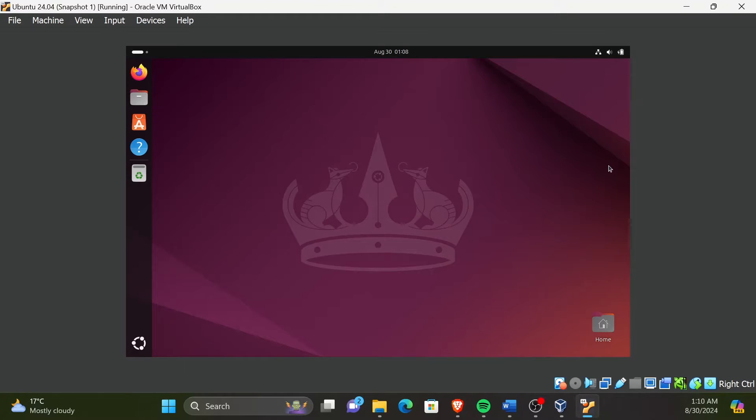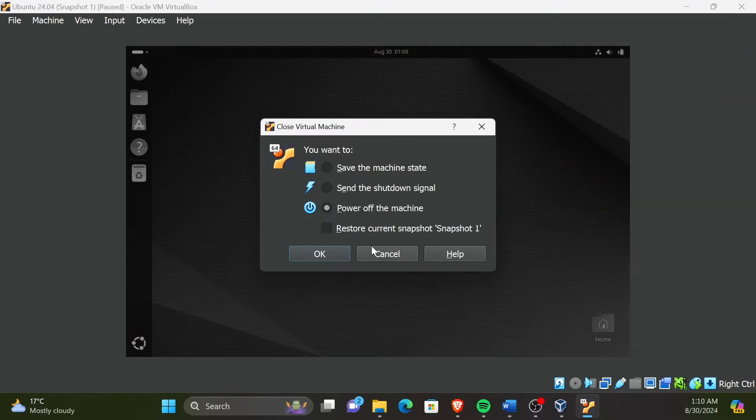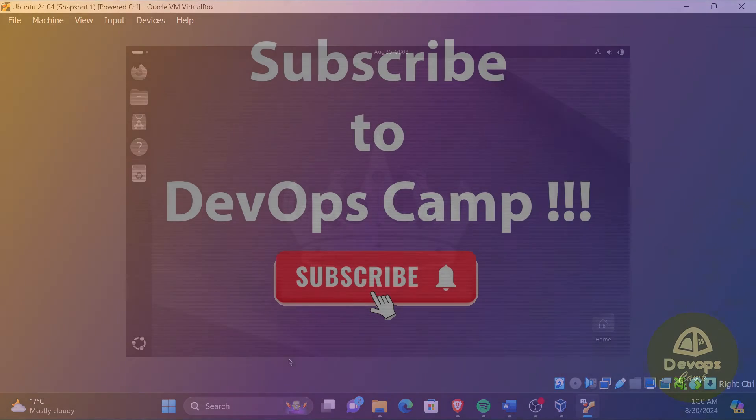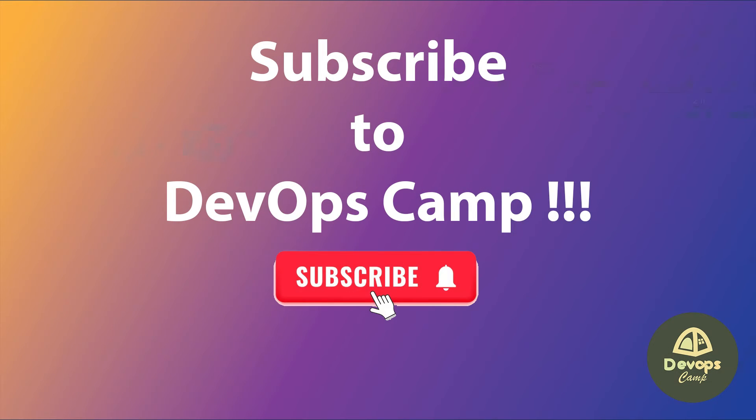That's it for this video. I will meet you in the next video with installing VirtualBox guest additions to solve graphic problems in the VirtualBox VM. Subscribe to DevOpsCamp for more content. Thank you for watching.